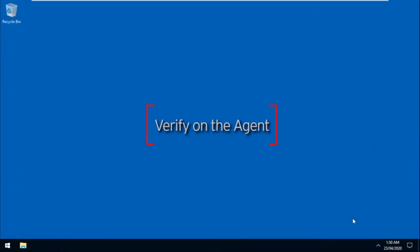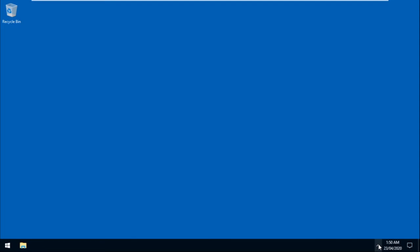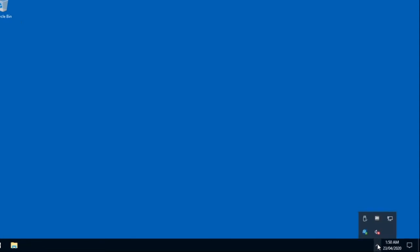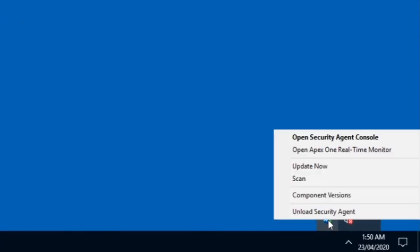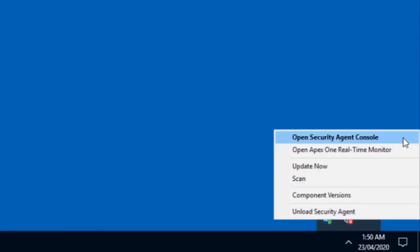On the Agent side, to verify if the policy was deployed successfully, right-click on the Security Agent icon, then click on Open Security Agent Console.